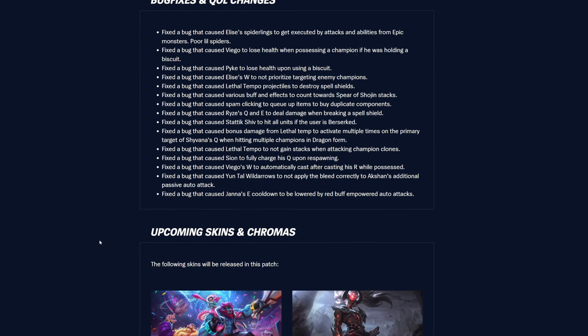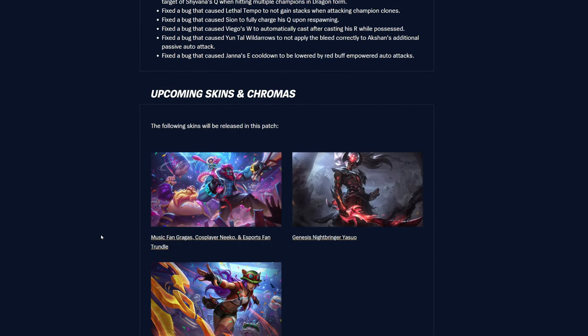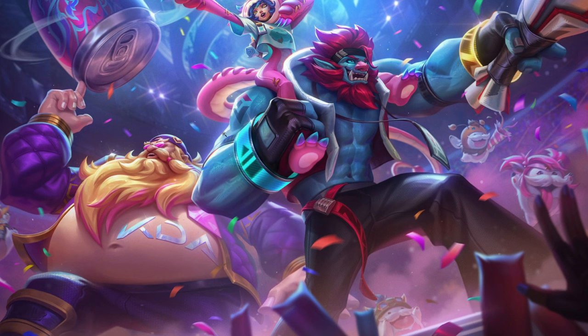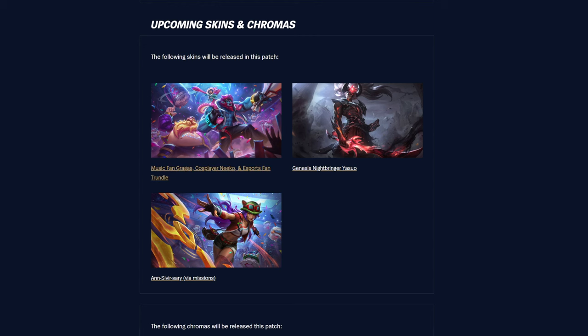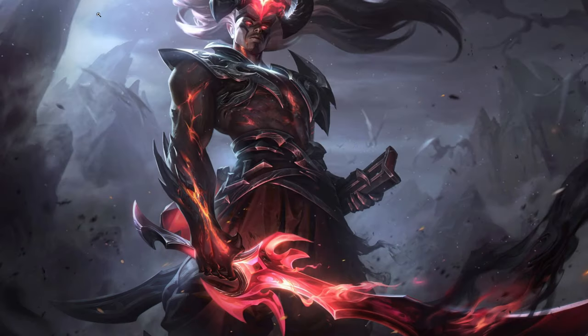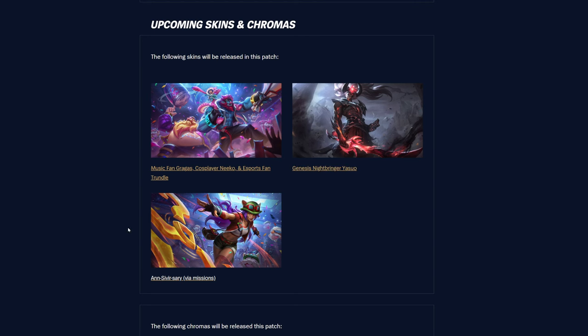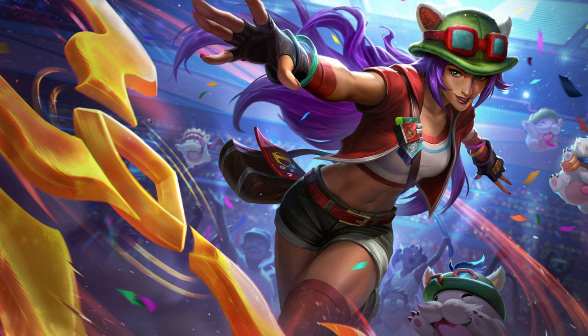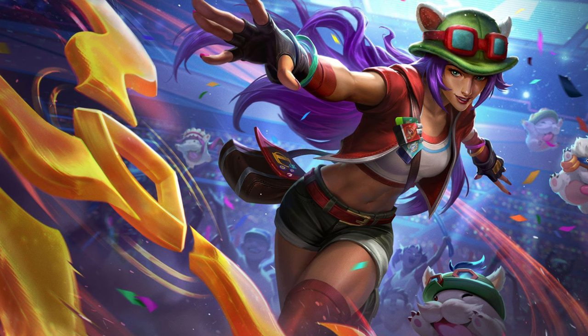Definitely grab that stuff if you haven't already, if you are interested, at least, and then bug fixes, quality of life changes, definitely check that stuff out just to make sure. And let's see, upcoming skins. So we have the music fan Gragas, cosplayer Nidalee, and then esports fan Trundle, so that's pretty cool, look at these guys, looking pretty nice.